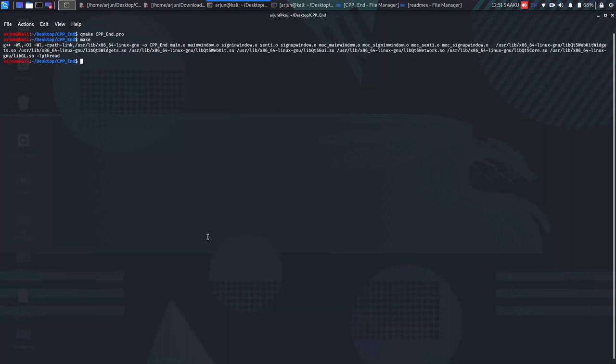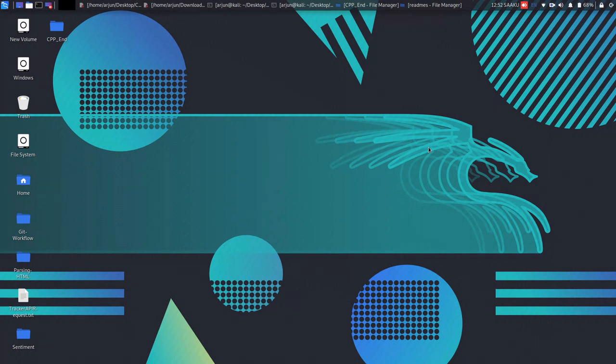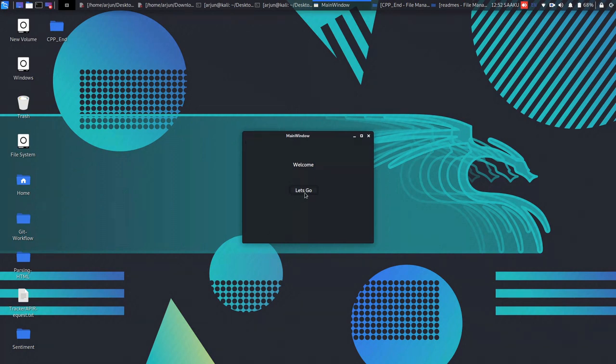Now the end file that is being generated by all these steps will be run to generate our final build. As you can see, the main window of our UI has been popped up.